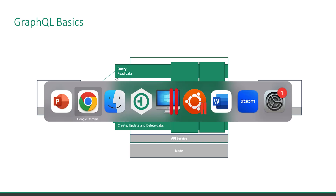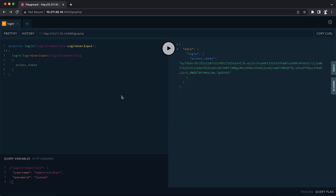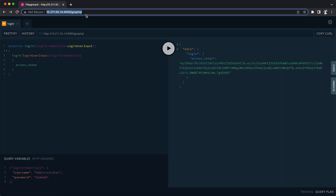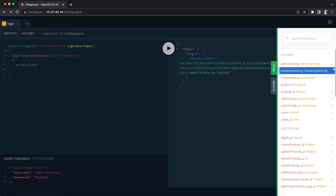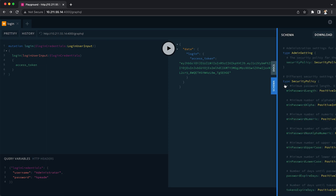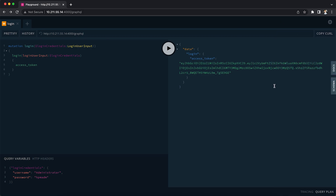That's enough theory — let's go into the playground. By default, it will be on port 4000 at slash GraphQL. On the left-hand side, that's where you enter your queries or mutations. On the right-hand side is where you see the results, and you will also find the documentation and schema there. Whether you can see the schema depends on how you have set up your API service.